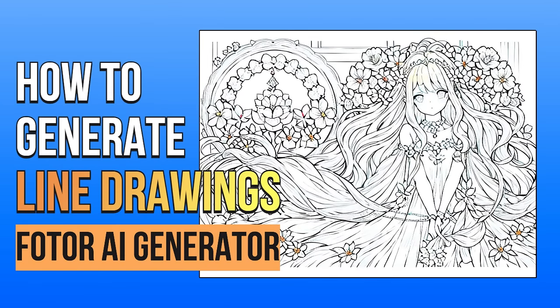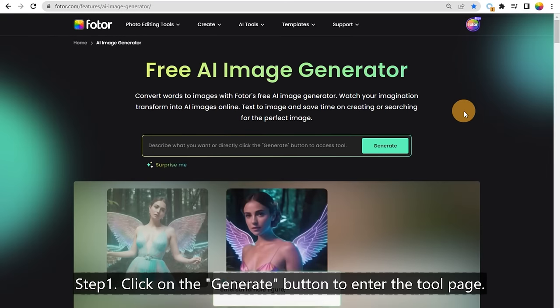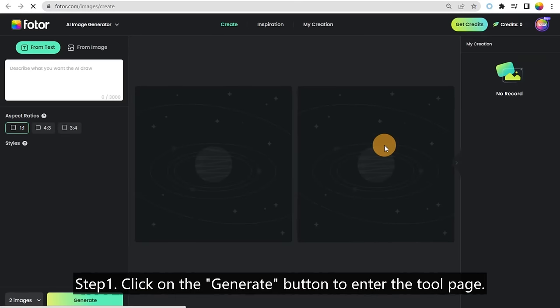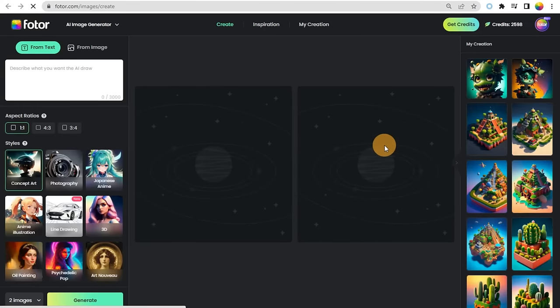How to Generate Line Drawings with Fotor AI Generator. Step 1, click on the Generate button to enter the tool page.